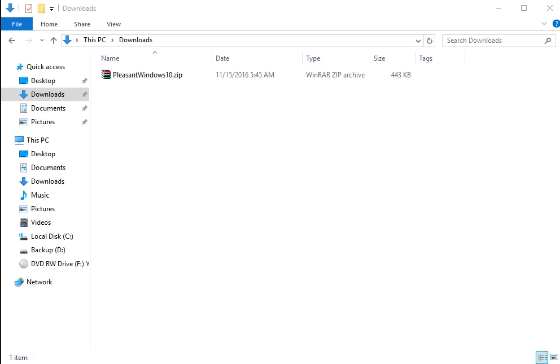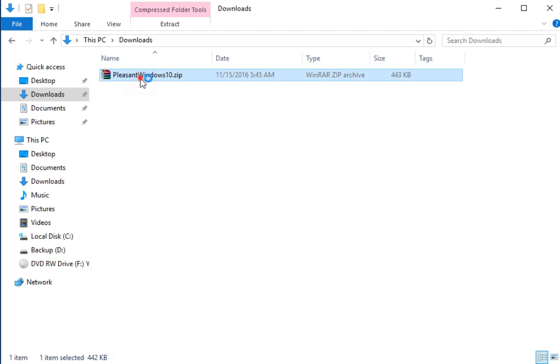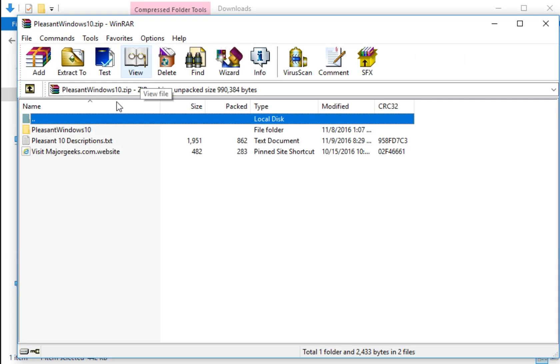Geeks, we're going to take a look now at Pleasant Windows 10. This could be one of the few videos you watch where I'm going to tell you don't download it. It's a very niche tool. It's essentially batch files.